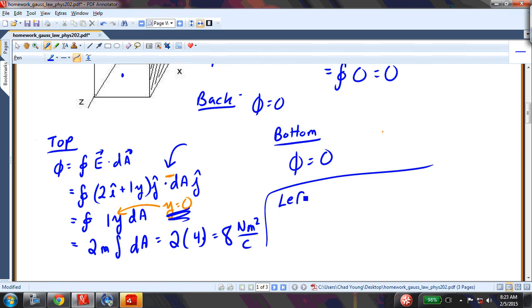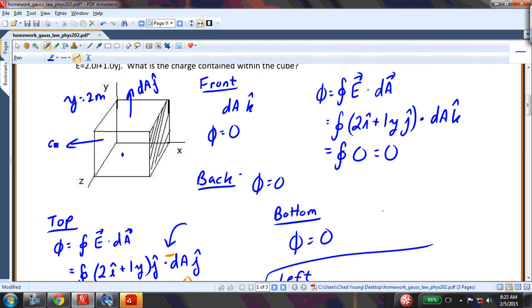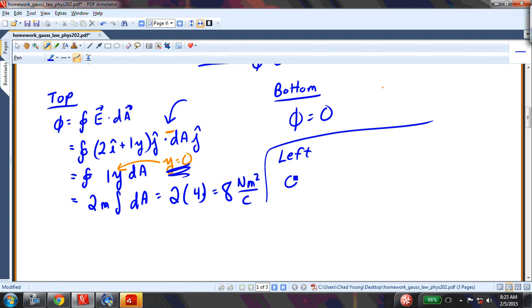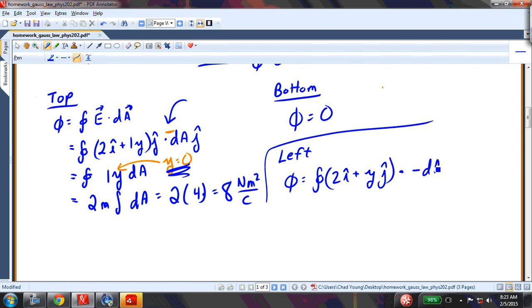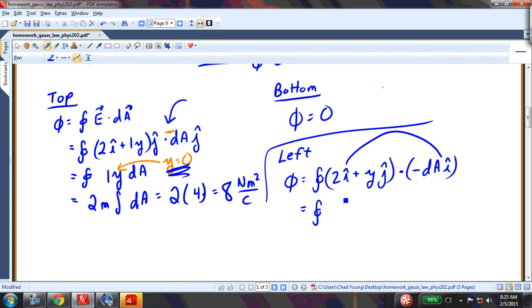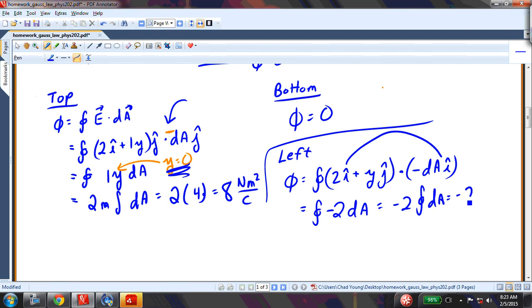Now let's look at the left face. On the left face, we have dA in the negative i direction. So my flux equals the integral of 2i + yj dotted with negative dA in the i direction. Taking the dot product: i·i = 1, j·i = 0. So that's negative 2 dA. The integral of dA is just the area, which is 4, giving negative 8. That's the flux out of the left face.